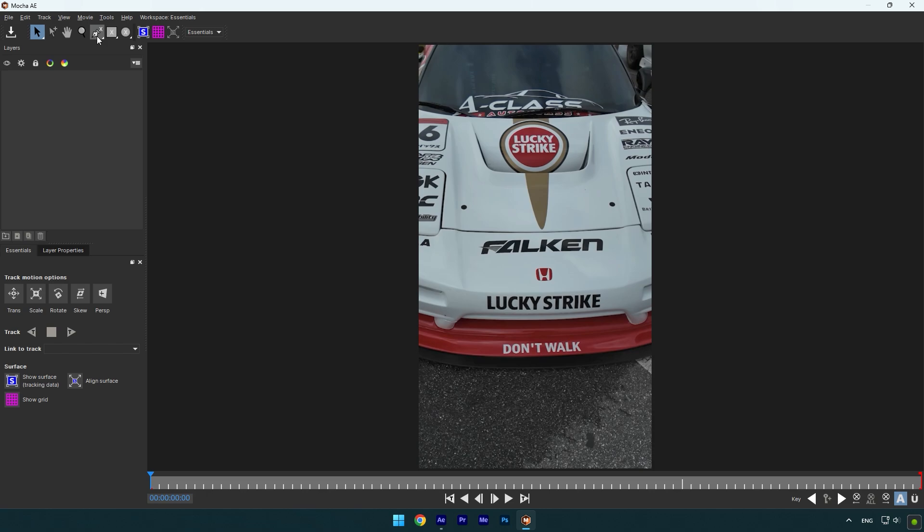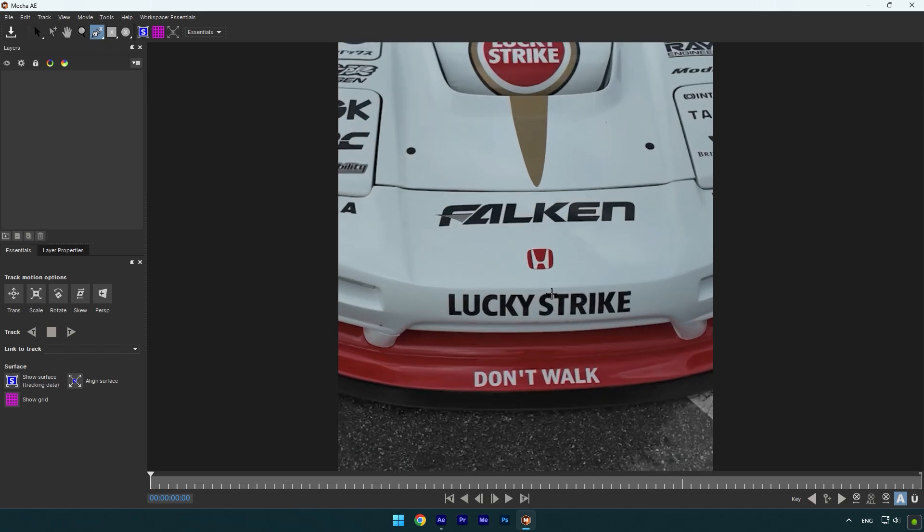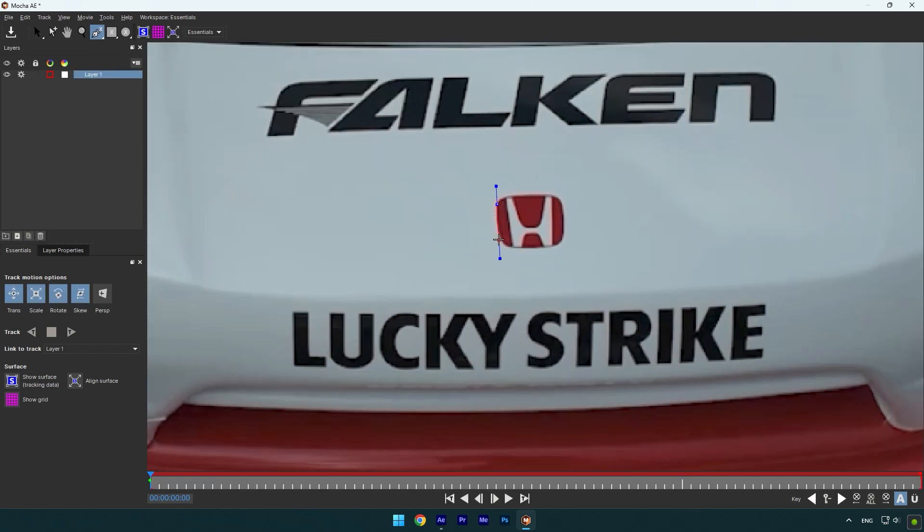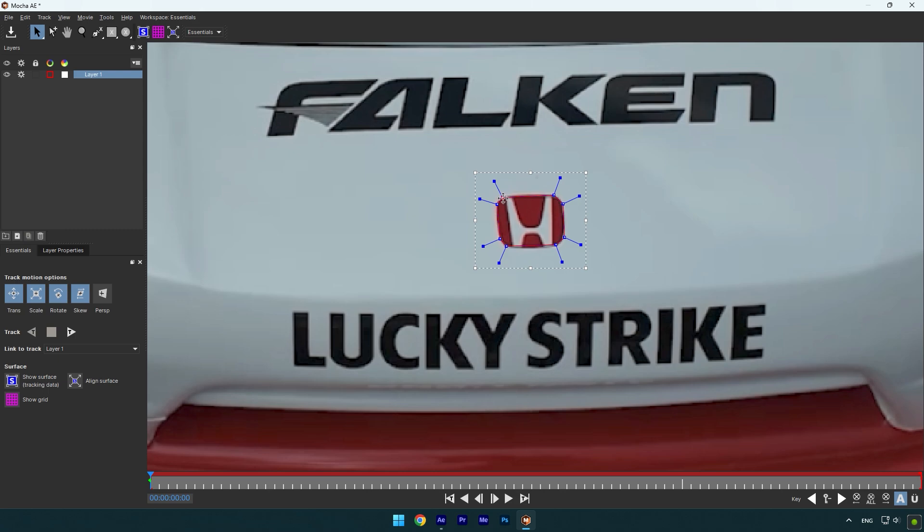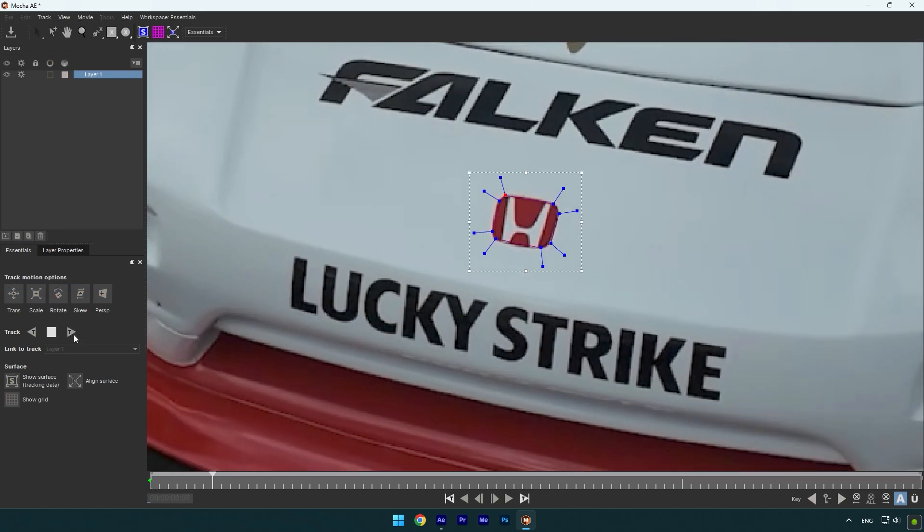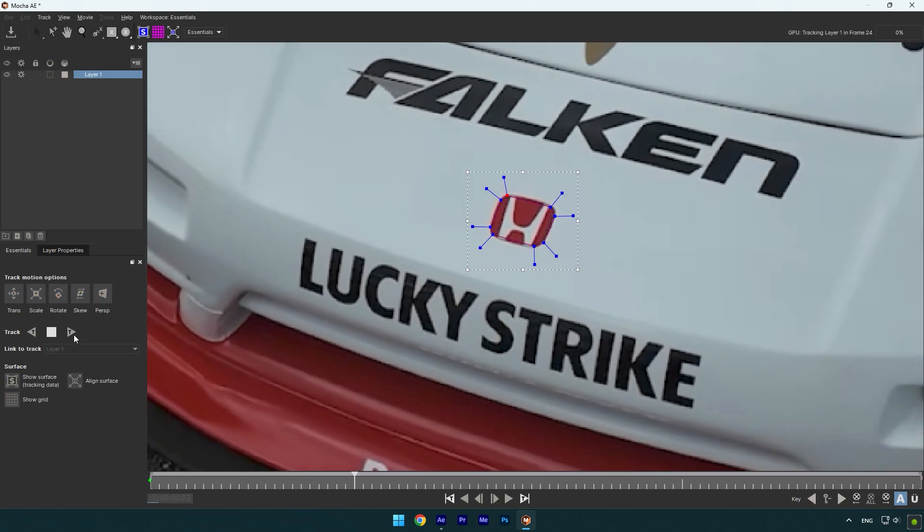In Mocha, let's select the pen tool and mask that Honda badge. In your case, if the logo is oval, use the elliptical tool. Once you are done masking, enable perspective and hit the tracking button.